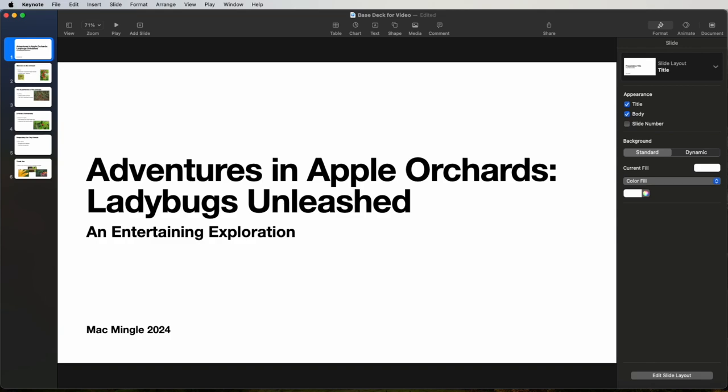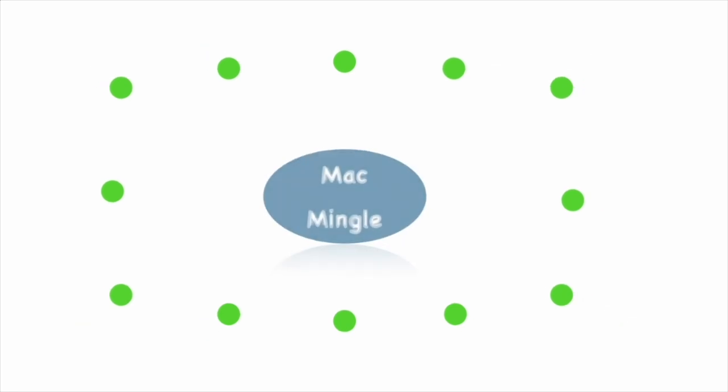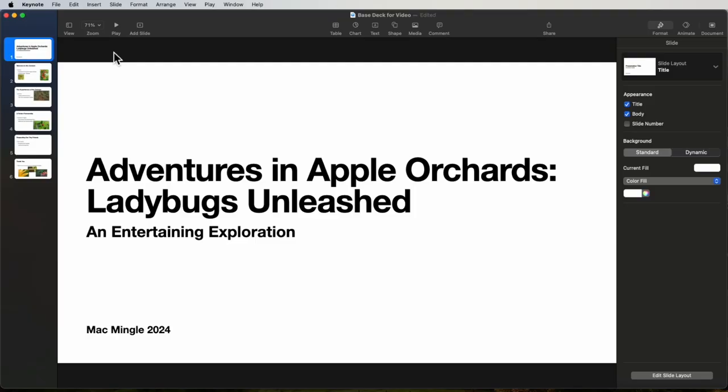Welcome to Keynote. Today we're going to take a look at how to record a presentation and add a live video feed. Let's use this deck to add the live video feed.